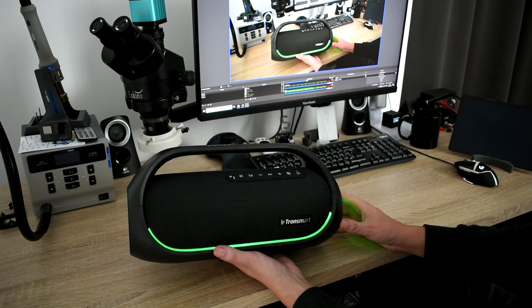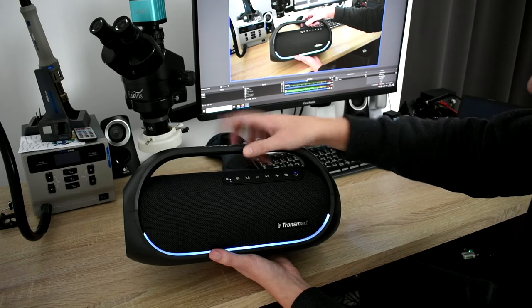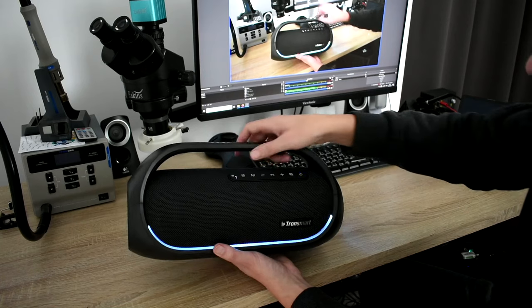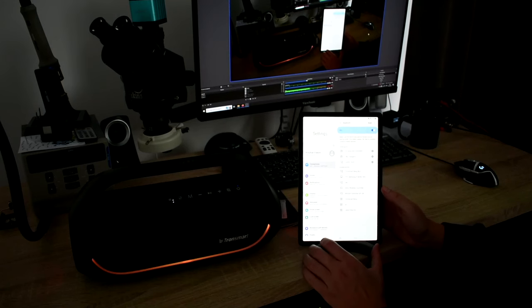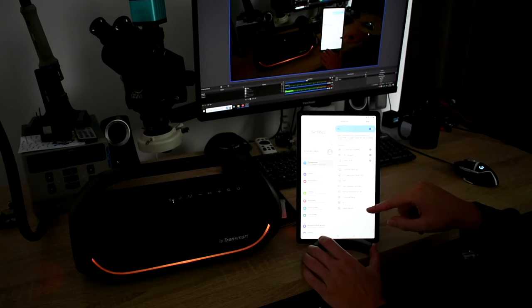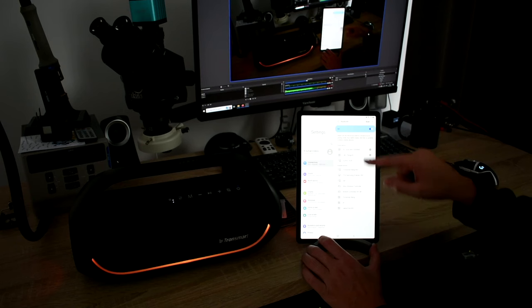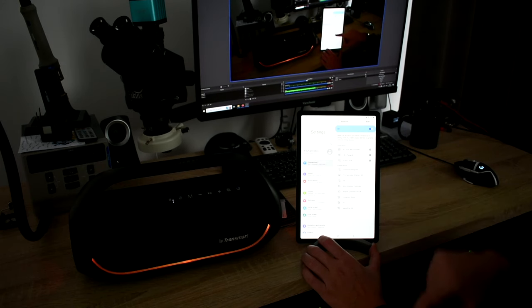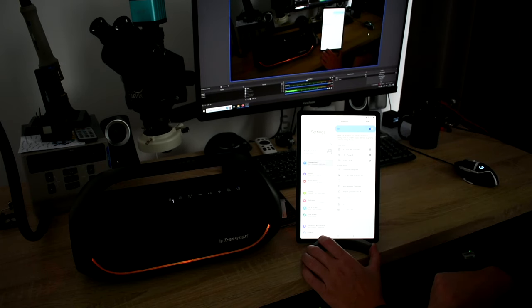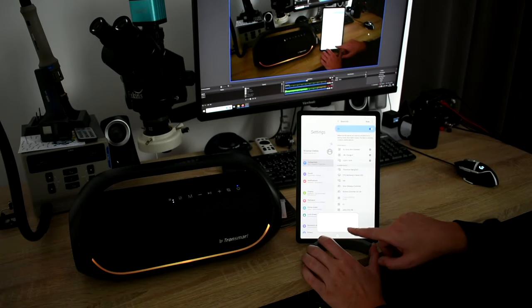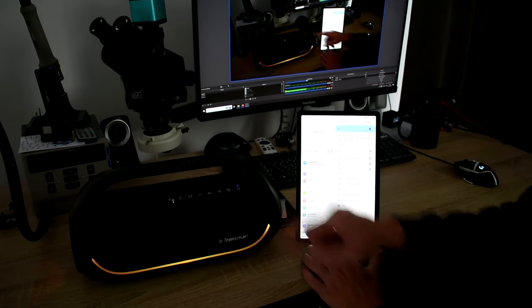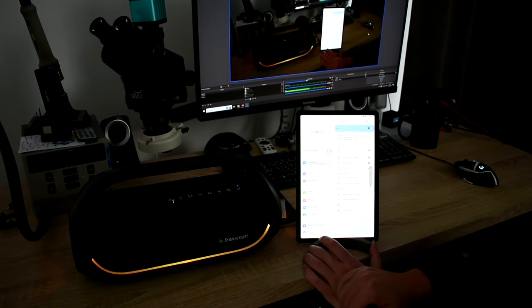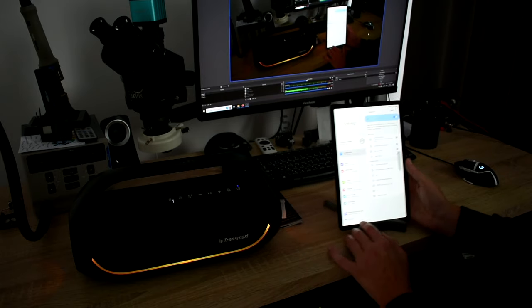So then let's connect it to my tablet. And I will show you also the TronSmart app. So let's connect it. You can just pick TronSmart bank. Click on pairing. And you could hear this beat and it's connected. That's all.